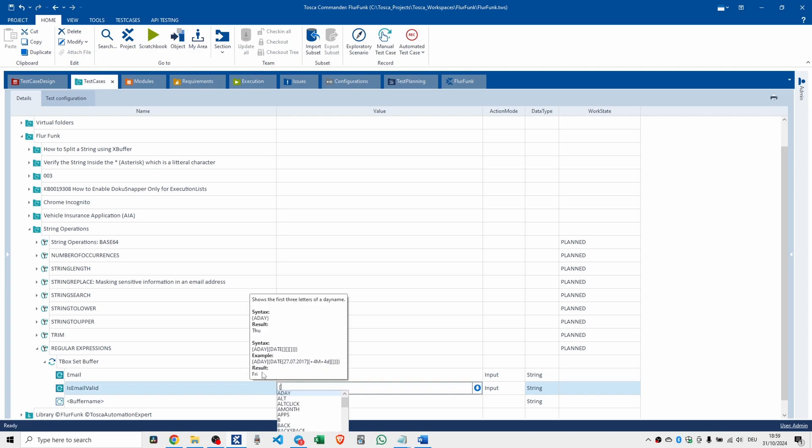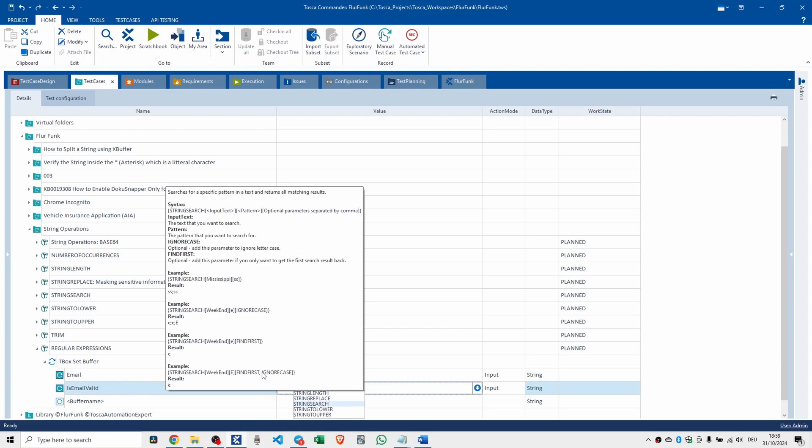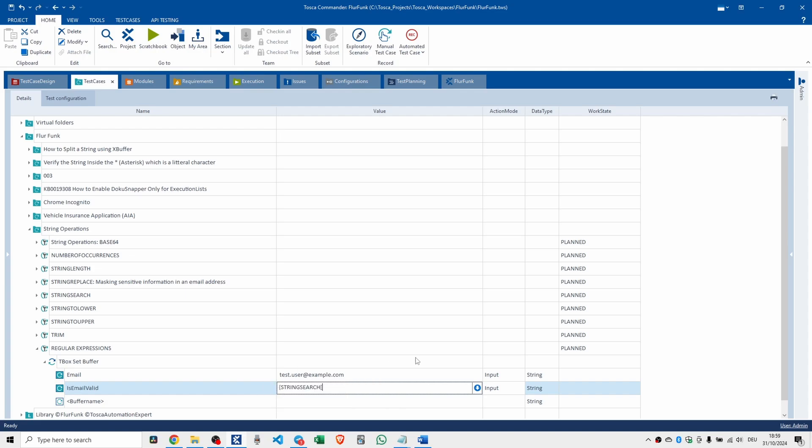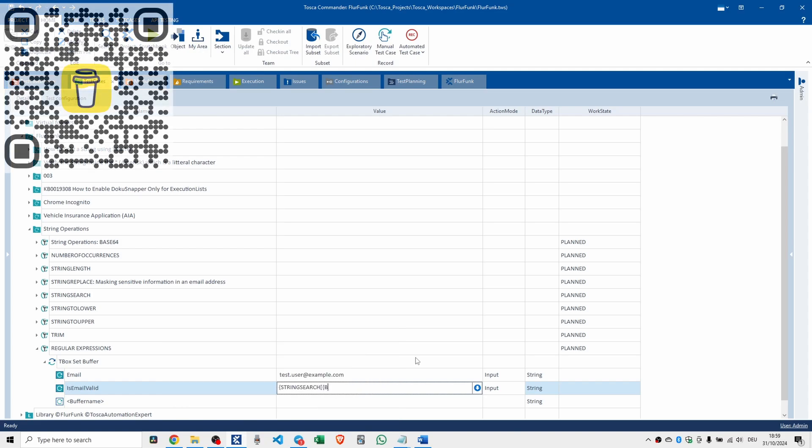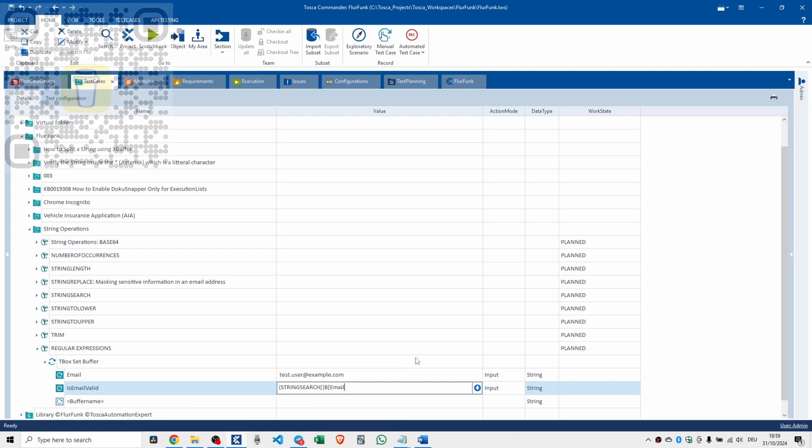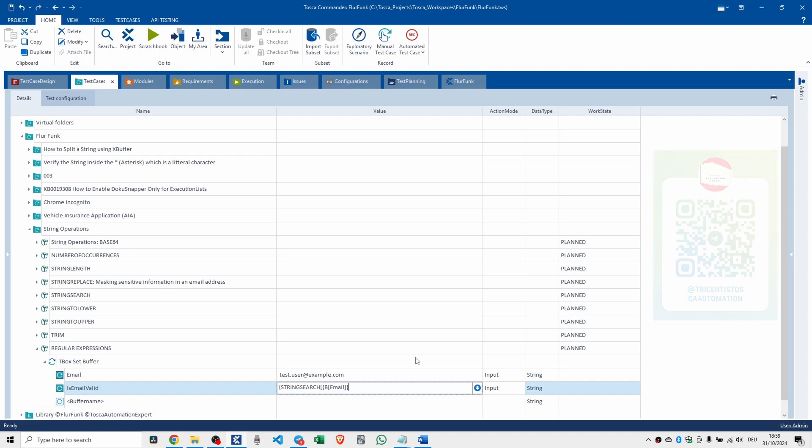We're going to do string search. I've done this before. If you just look up there, it's like the fifth one down, string search. We're going to do a little string search. String search, square bracket. So, buffer, open square bracket. And this is where we take in email. Close square, close curly, close square.